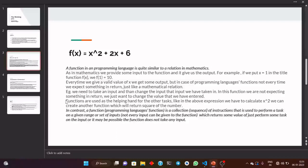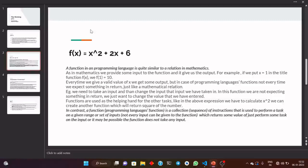Functions are used as a helping hand for other tasks. Like in the above expression, we have to calculate x to the power 2. We can create another separate function for it, in which we will be giving an input x and the function will be returning the square of the number. Then after that, we will be using that function inside this f(x) function so that we can easily perform our task. So the other function was a helping hand to the f(x) function. In contrast, we can say that a function is a collection of instructions that is used to perform a task on a given range or set of inputs, which may or may not return some value.